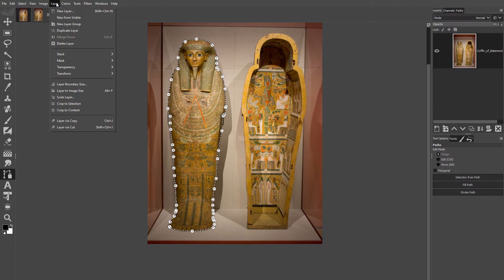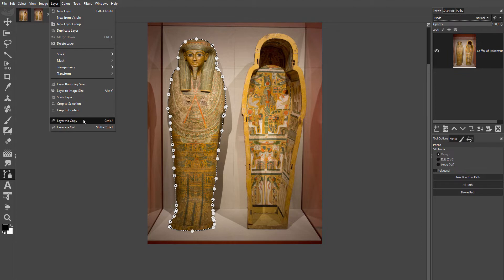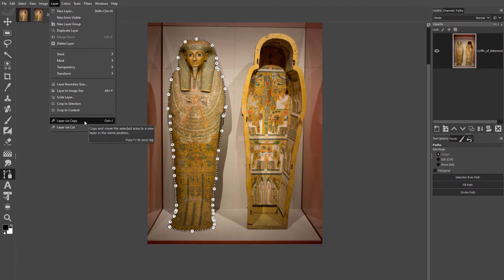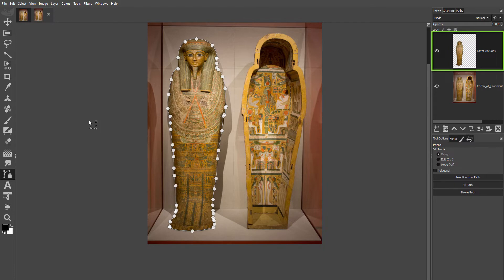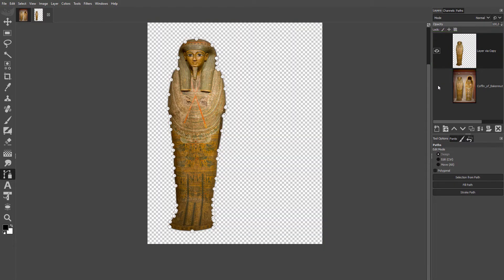If you don't see this option, see my free GIMP course here on YouTube on how to install this plugin. In the Layers panel, I hide the bottom layer.